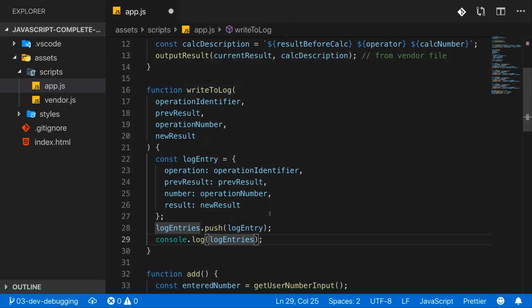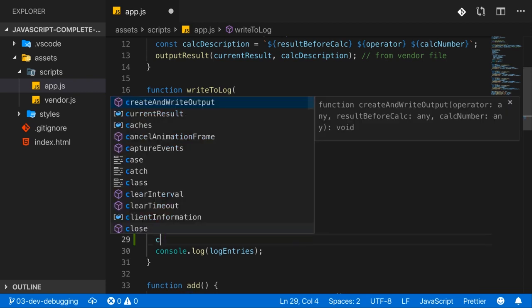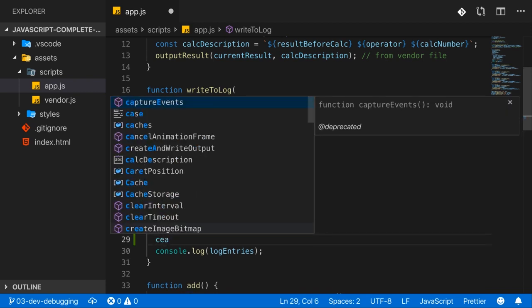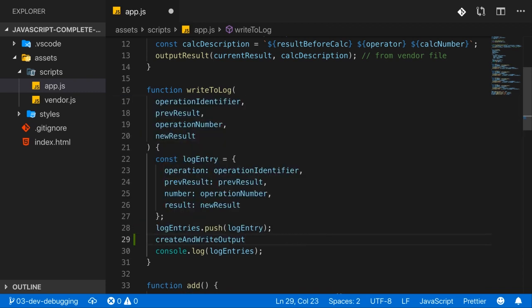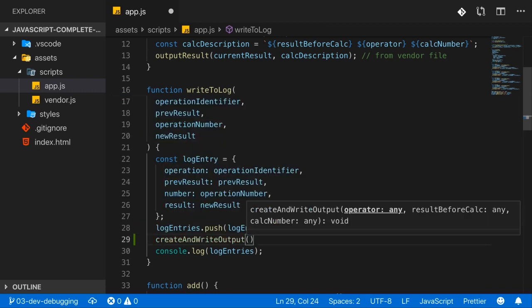And when you call a function, like let's say create and write output and you enter the parentheses, you by default get this parameter help here where you see all parameters and the value which you now need to provide for the first parameter is even highlighted here so that you know that whatever you're going to type now will be received on this operator parameter.